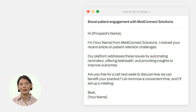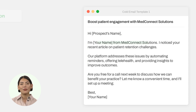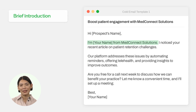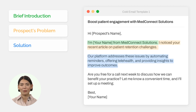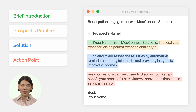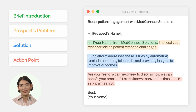You can split the script into four parts: to begin, provide a brief introduction; next, acknowledge the prospect's problem; then, offer a solution to the problem using our product; finally, conclude the email with a clear call to action that results in a discovery call.